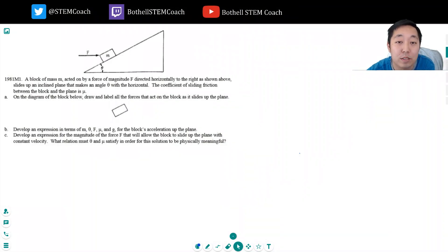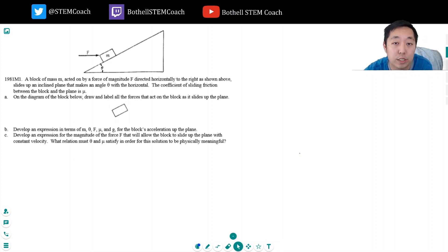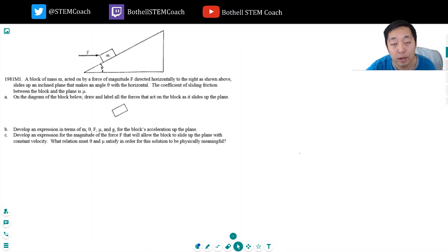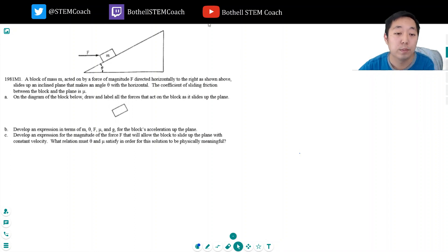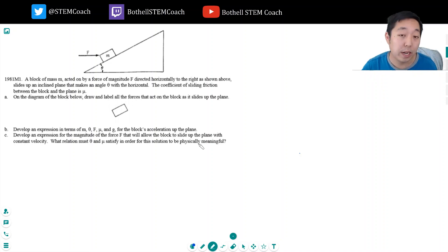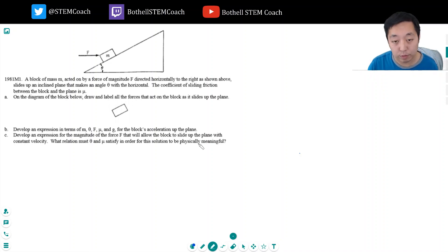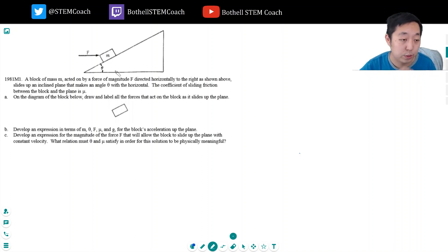Hey guys, this is Alan with Bothell STEM Coach and today we are working on some more AP Physics 1 Dynamics questions. As a recap, these questions are about setting up free body diagrams, doing net force equations, setting equal to ma, and solving the problem. This is an area that is critical to learn early on in AP Physics — it will help you understand how to solve lots of problems in the future.